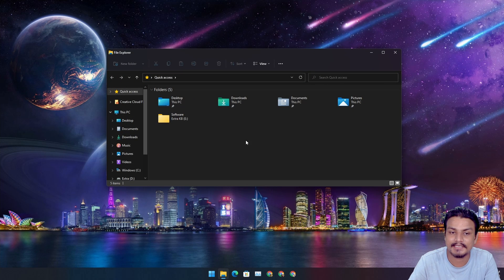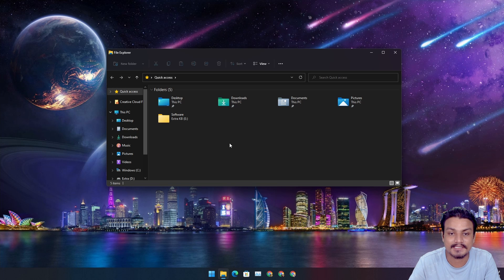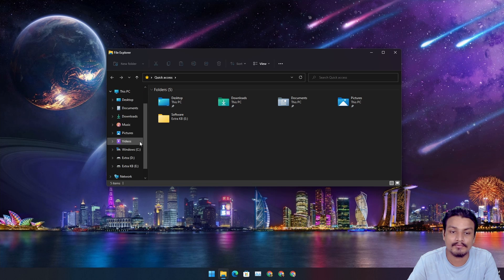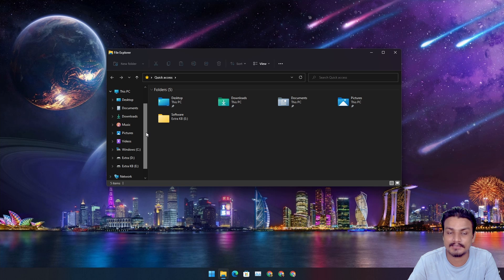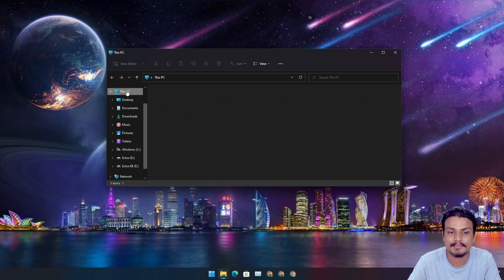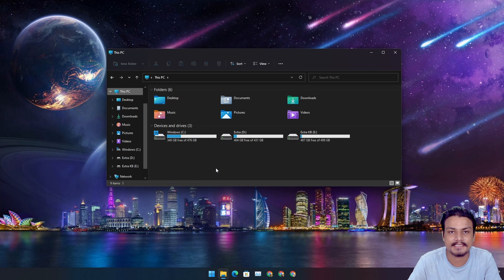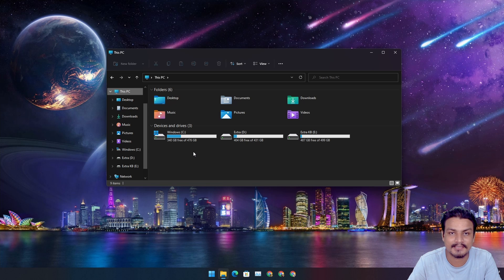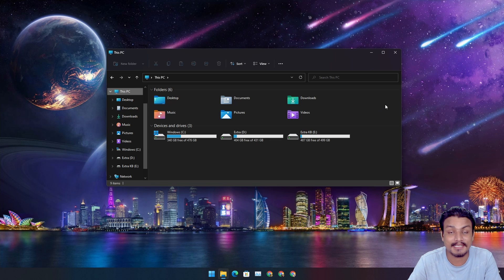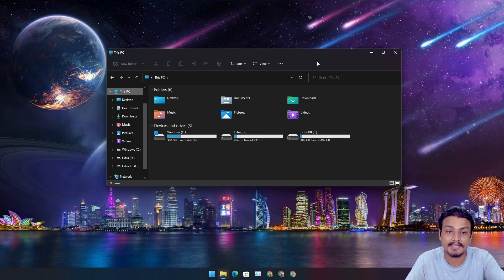It will always land you to the Quick Access page by default. So we want to have this File Explorer launch to This PC so we can access our drives faster. It's actually very simple. To make this File Explorer launch to This PC, we need to change the settings.